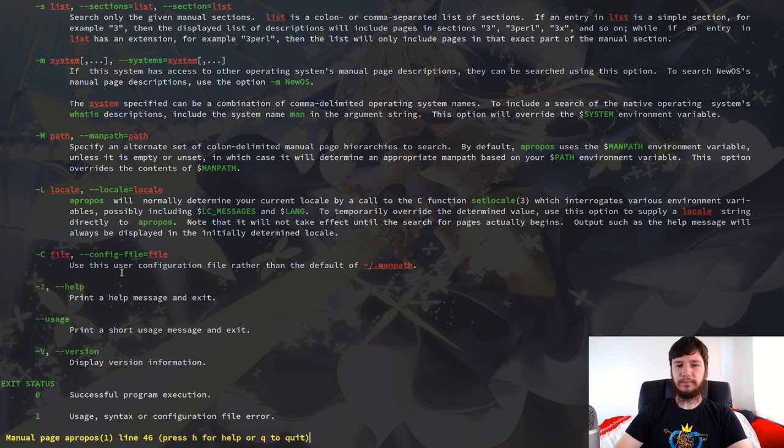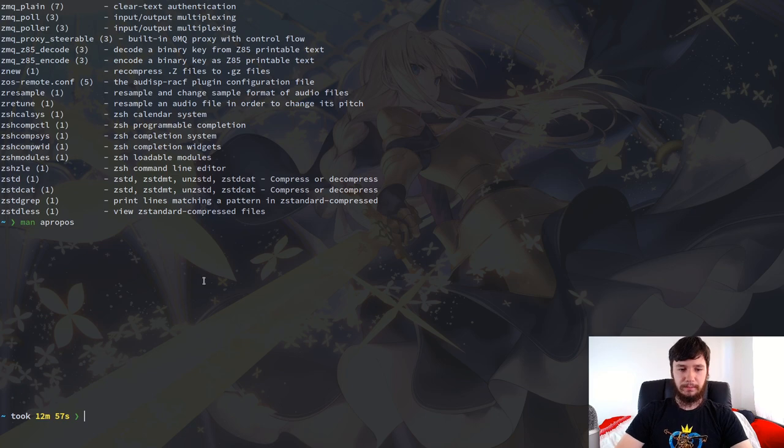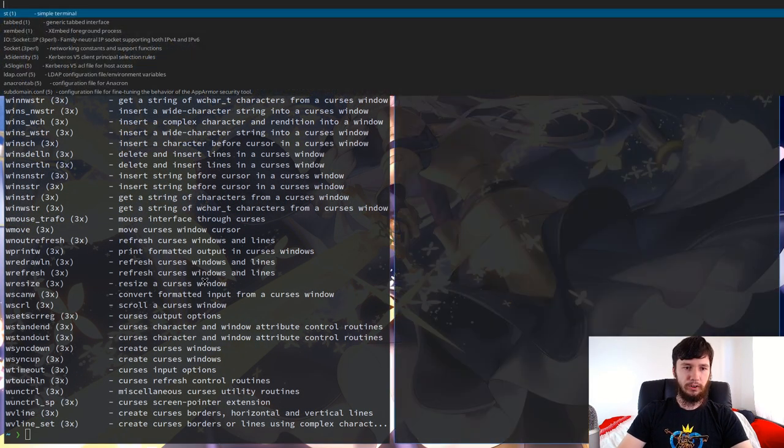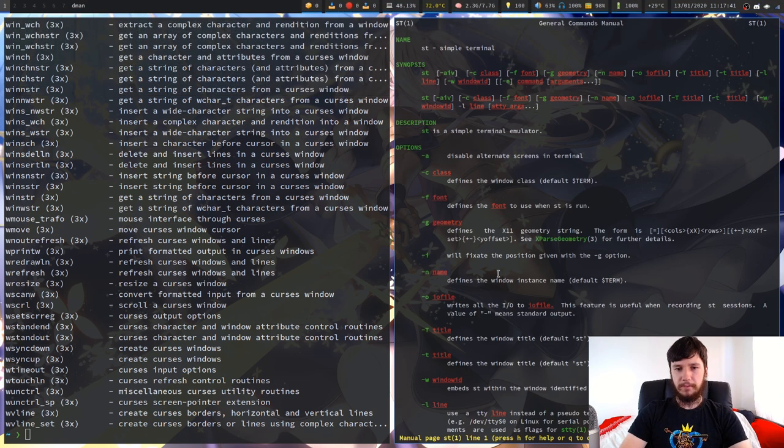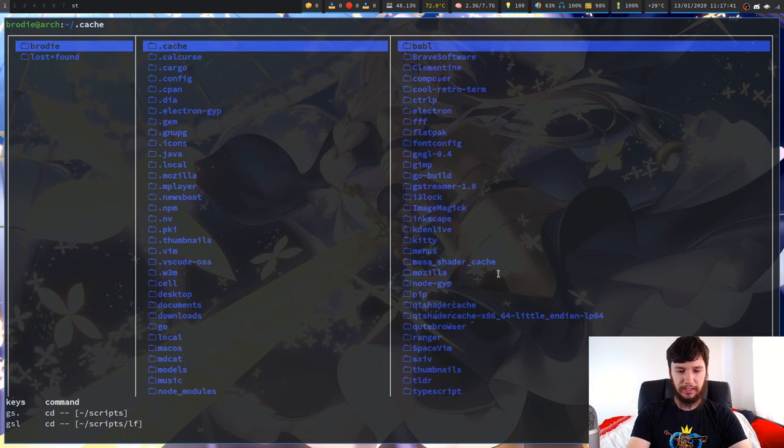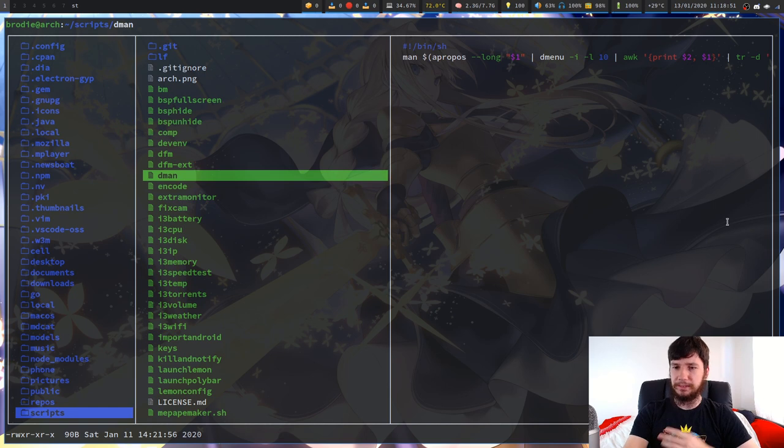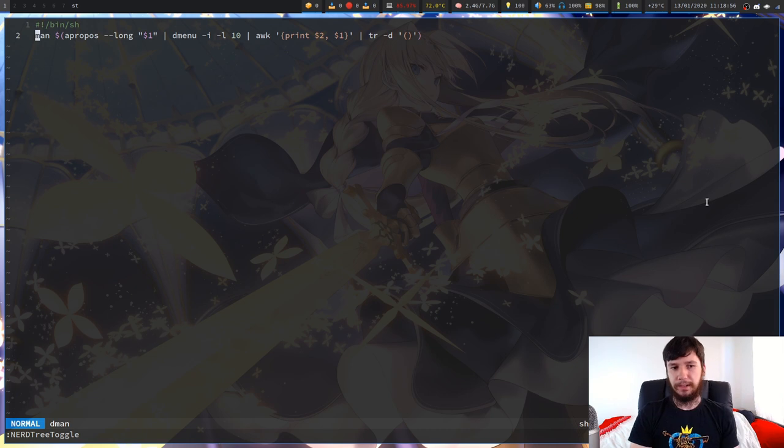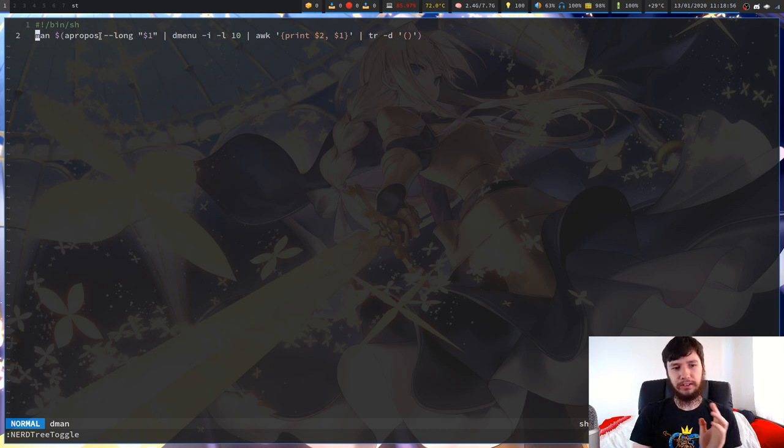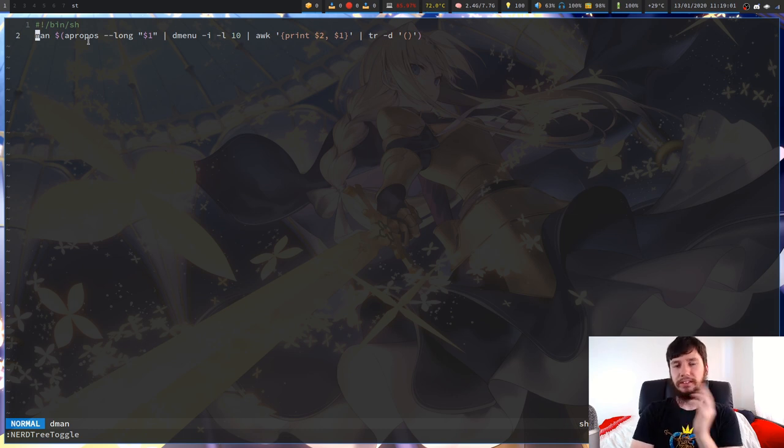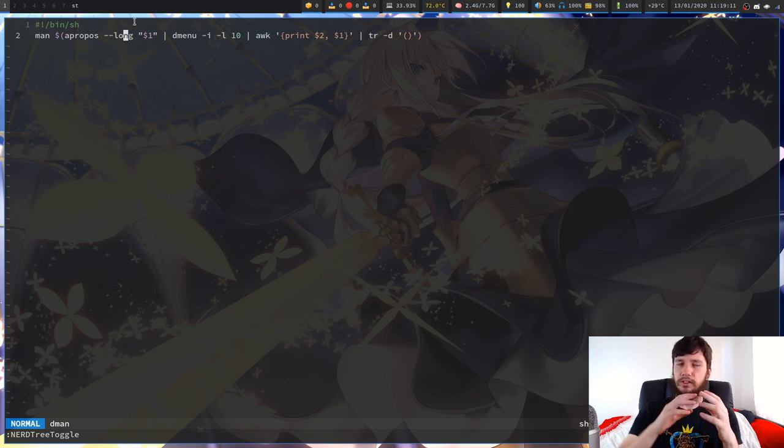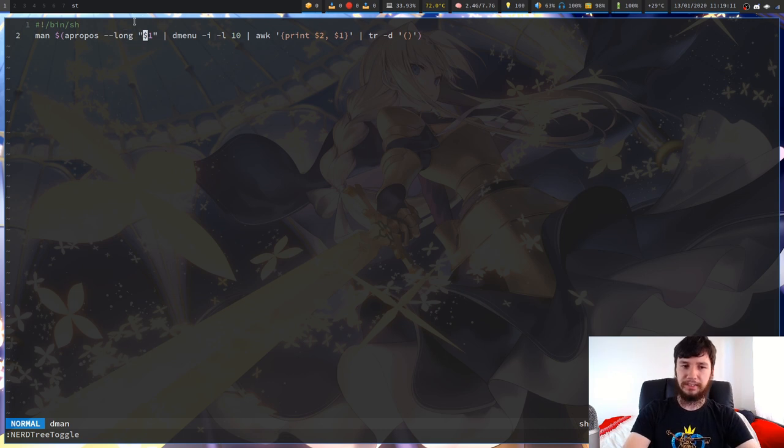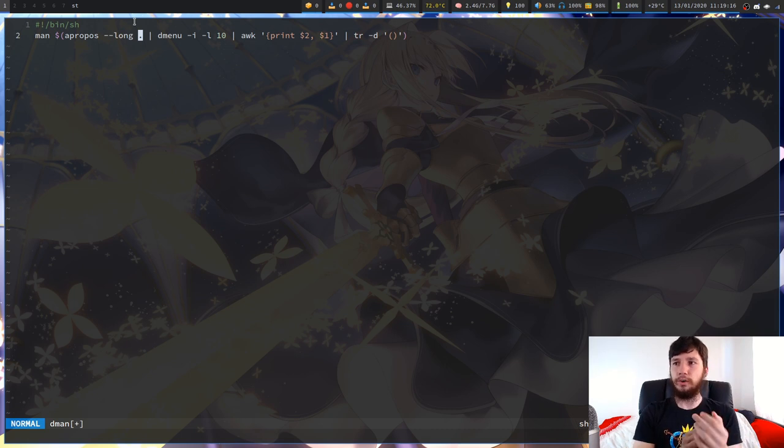So the part you've probably been waiting for this entire video is what is this script that I've been playing around with. This script right here where I can just open up any sort of man page. So it's nothing too special actually. I'll just bring up my scripts folder and actually show you what it looks like. So it's this script right here called dman, which is a very simple script. It's literally just one line. So we bring that up. What we're doing is we're running man and then within a subshell its argument is going to be apropos long and then we're passing an argument into it. So the example that I was given, you actually were just directly passing in dot, but I've changed it so you can actually only search a subpart if you feel like searching a subpart.